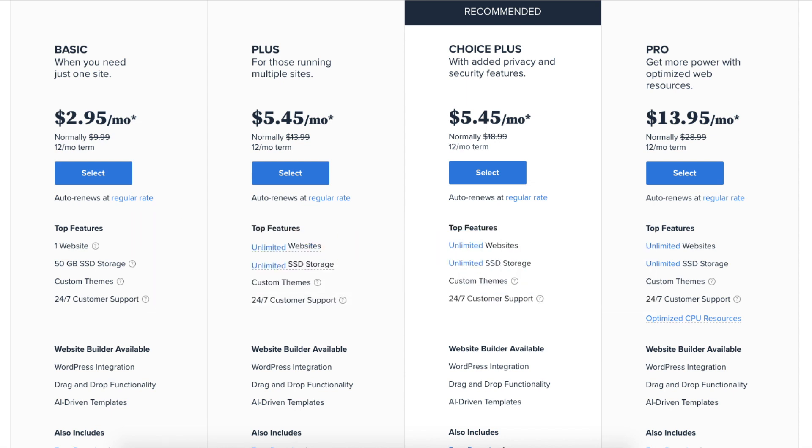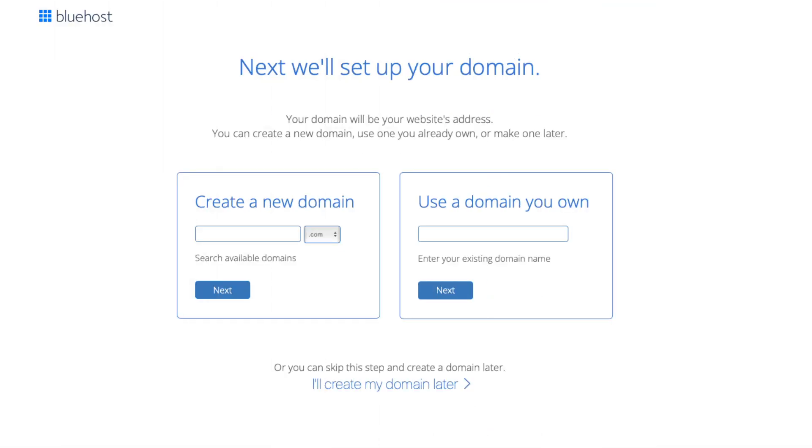I'm going to choose the Basic plan for this tutorial. Once you decide on a plan to choose click the select button. You'll now be on the domain page where you can choose your free domain name for your site. You can type in and search available domains under the create a new domain. If you already own a domain you can enter it in where it says use the domain you own. If you can't decide on a domain name you can click the create my domain later link and you can choose your free domain name at a later date in the Bluehost dashboard. Click next to proceed to the next step.